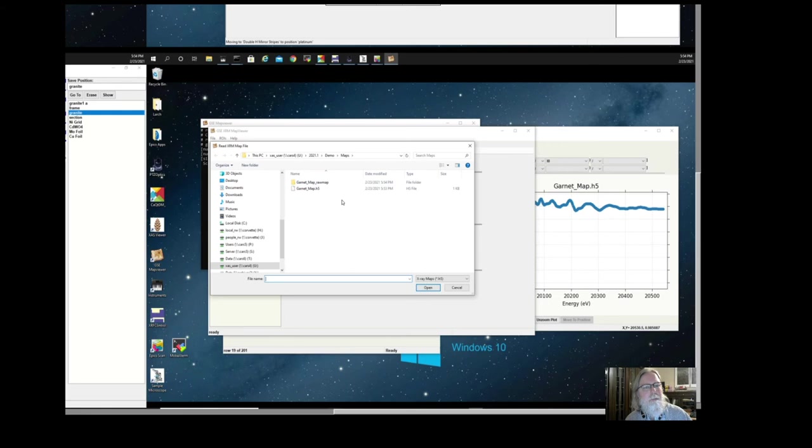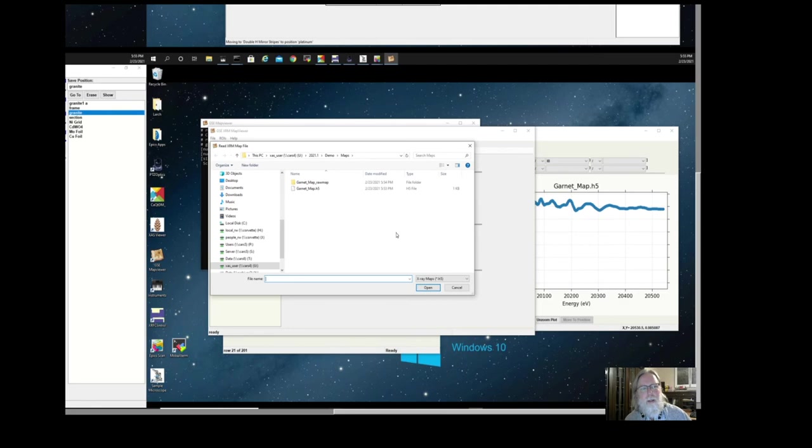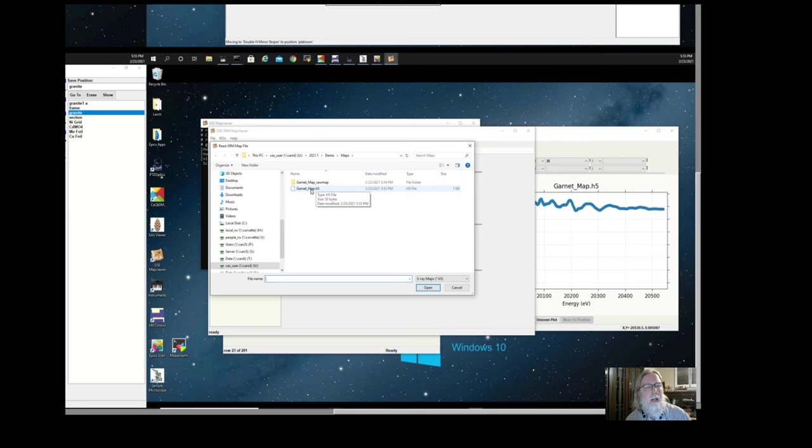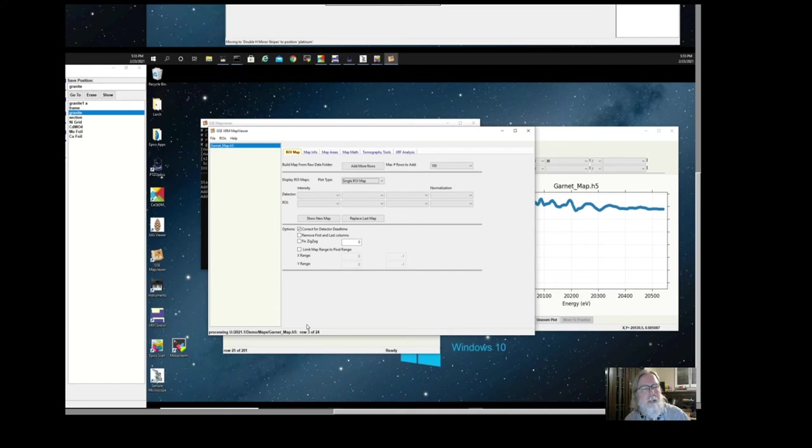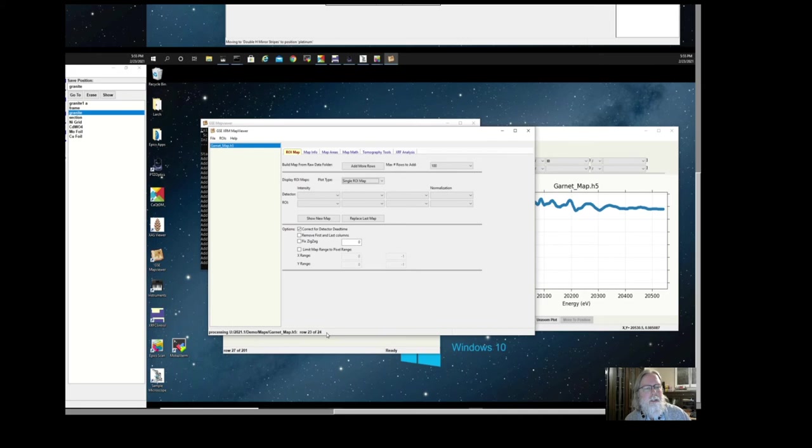Each map that's done, so this application does two things. First of all, it helps you visualize the map data, but at the beamline, it also constructs the full map. As the data is being collected, there's a raw map folder. In that folder is a bunch of files from the different sources of data, from the X-ray fluorescence spectra, from the electronics from the X-ray fluorescence detector, from the motor controller, from the ion chambers, and extra ancillary data that's collected. I'm going to select this one file. It's processing row three, four, five. It takes a little bit of time to process the data, but typically not as much as it takes to collect the data.